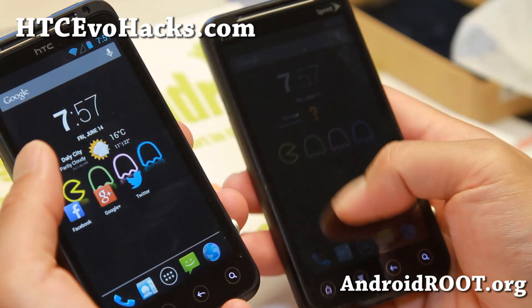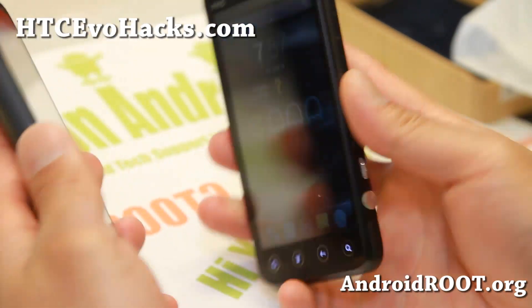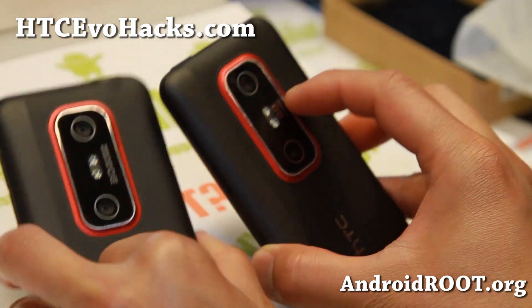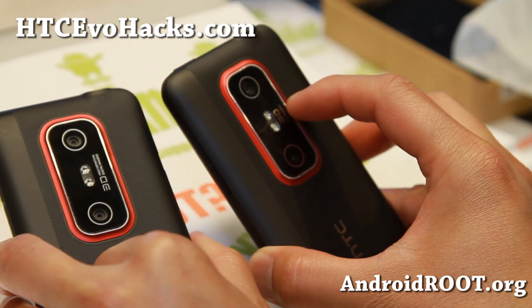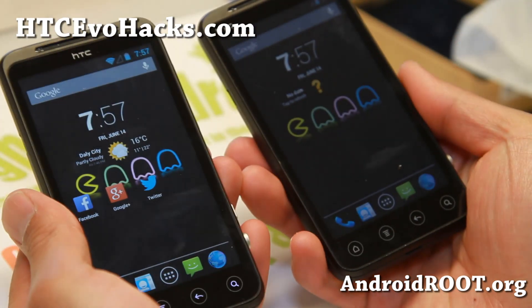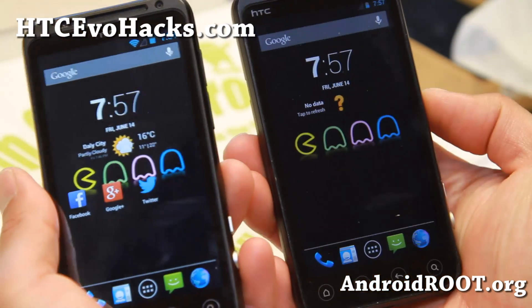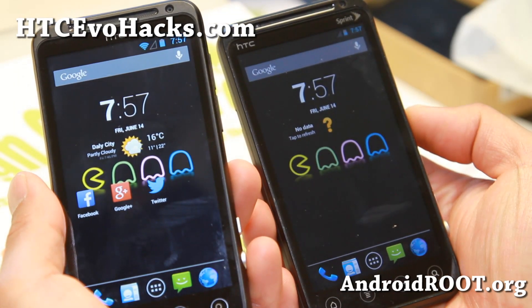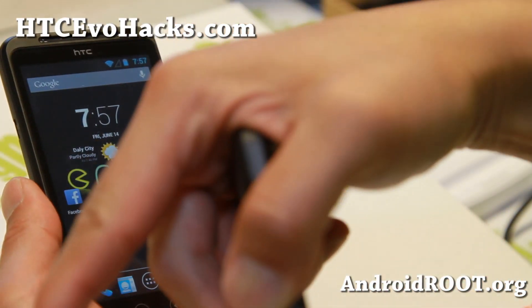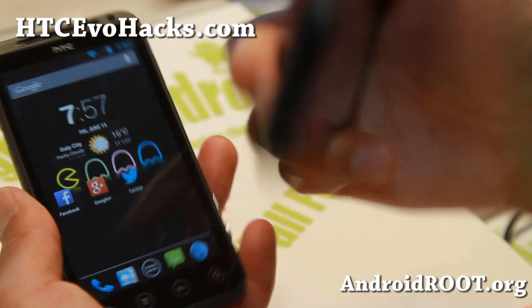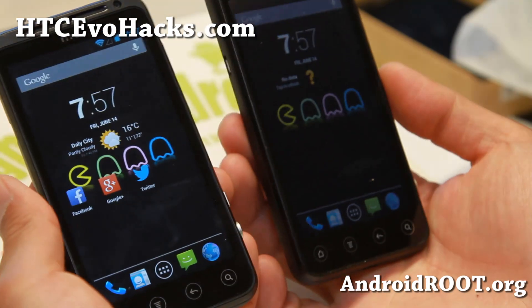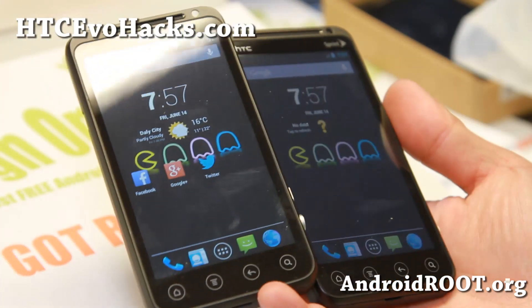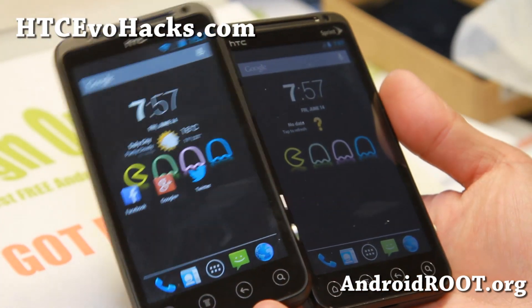If you have an EVO 3D, don't forget to sign up for my email list at htcevohacks.com — we update you once a week with ROM of the week content like this. If you're on YouTube, hit the like button and subscribe, and I'll see you guys soon. Stay high on Android!